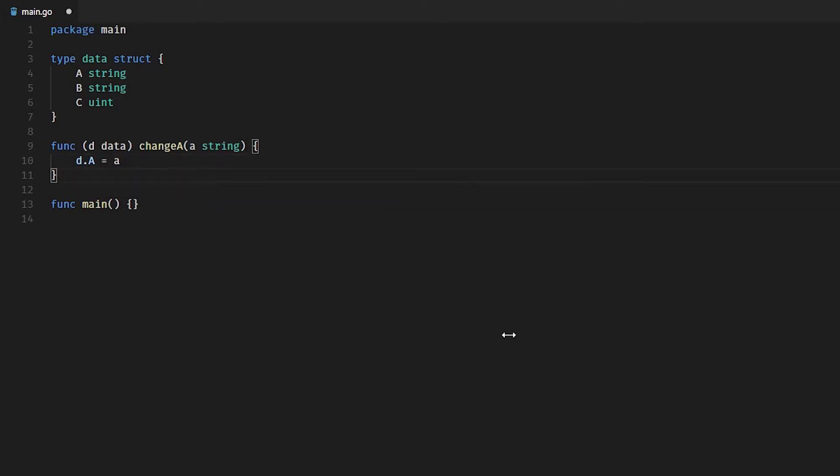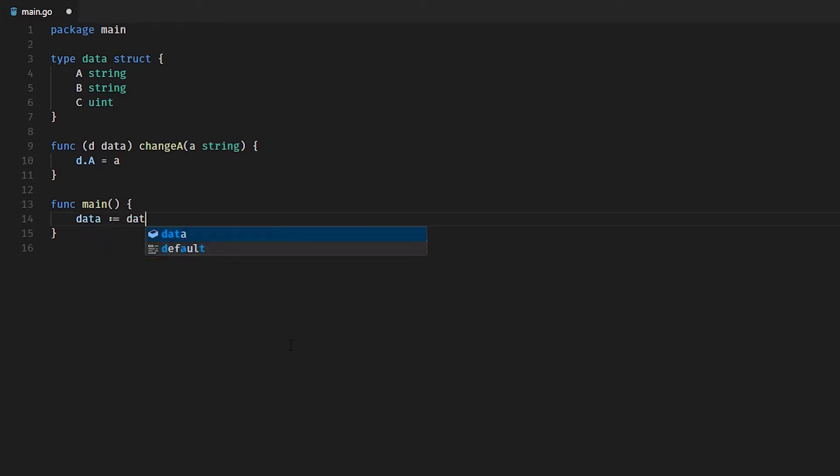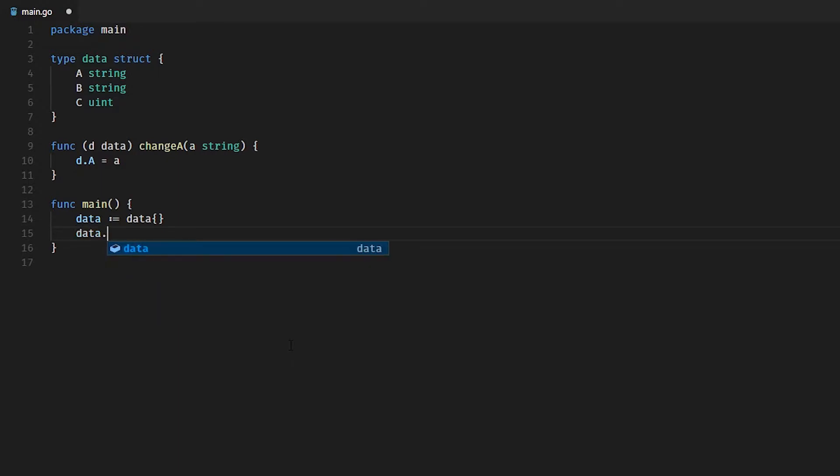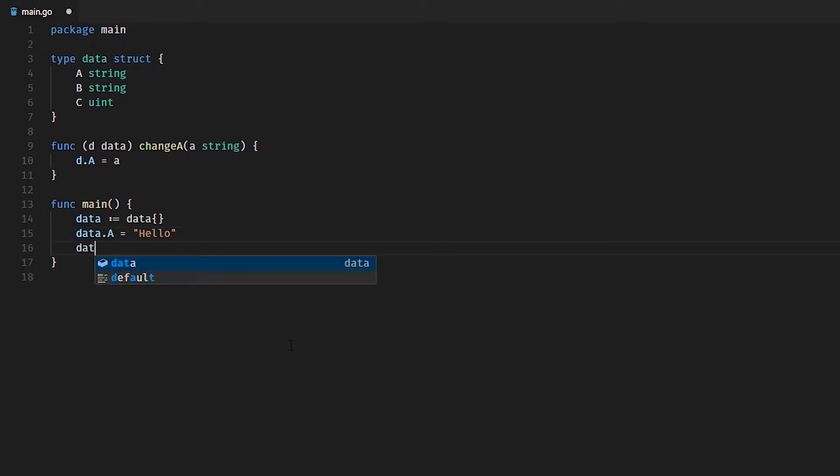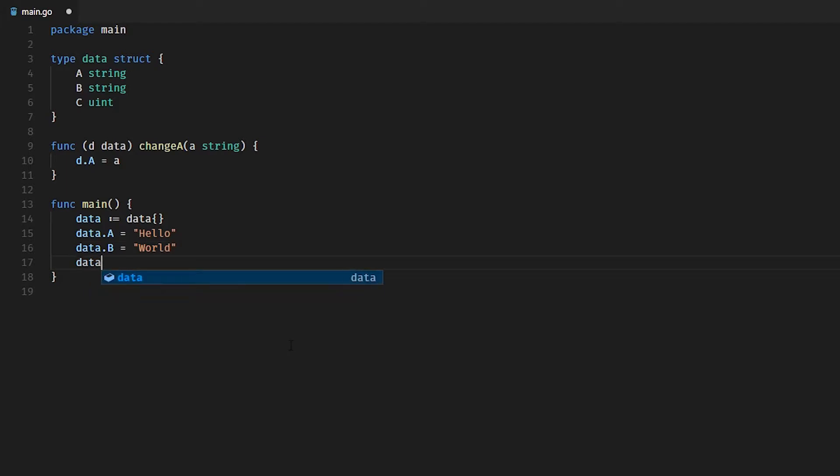So if we go ahead and create an instance of our data structure, then we assign a value to A. We'll actually assign a value to B as well just to make it useful, and we'll even assign a value to C as well—very important value, you may get the reference.